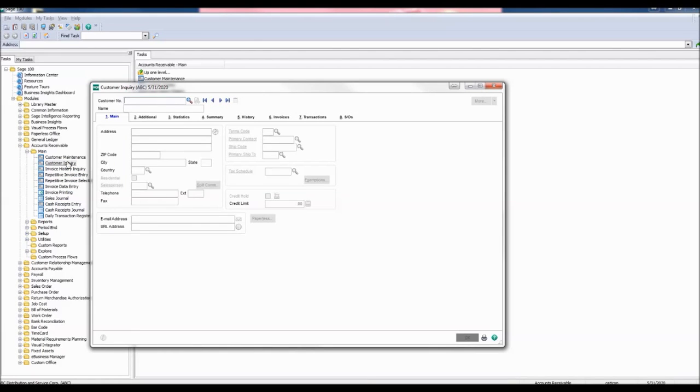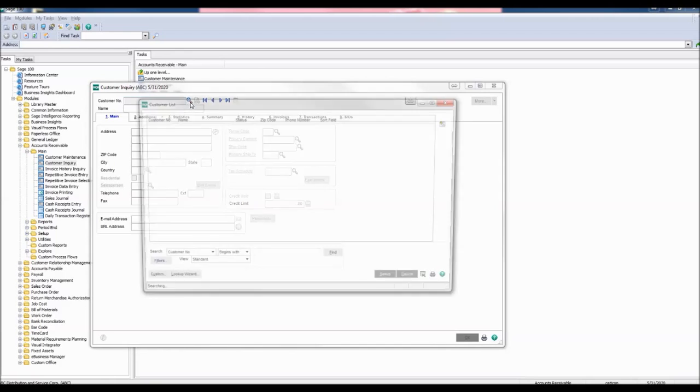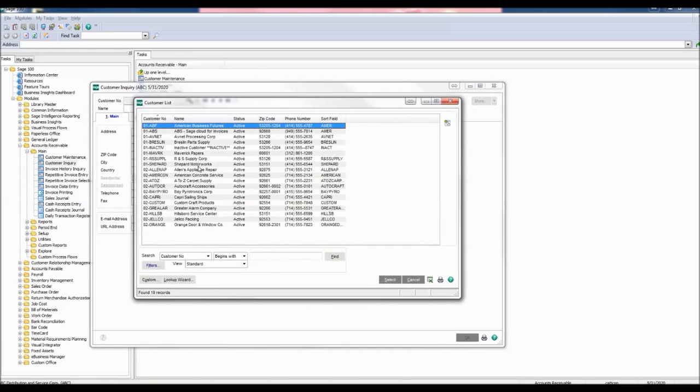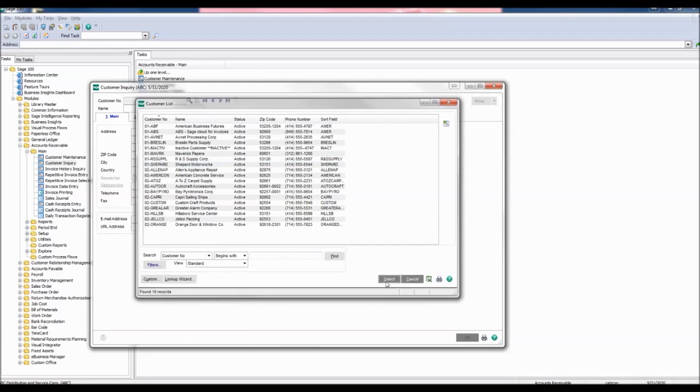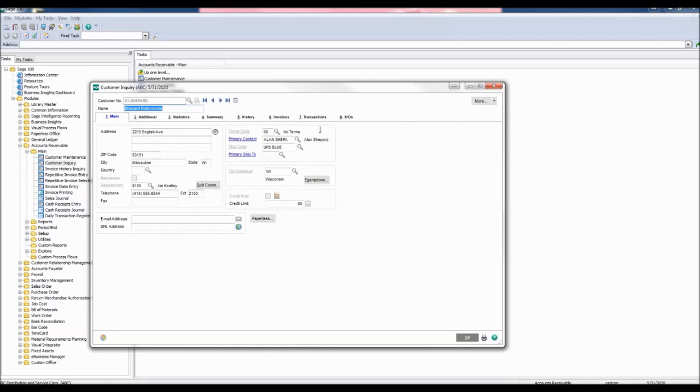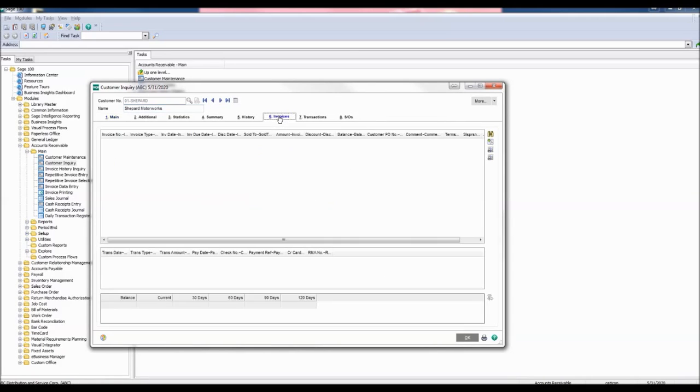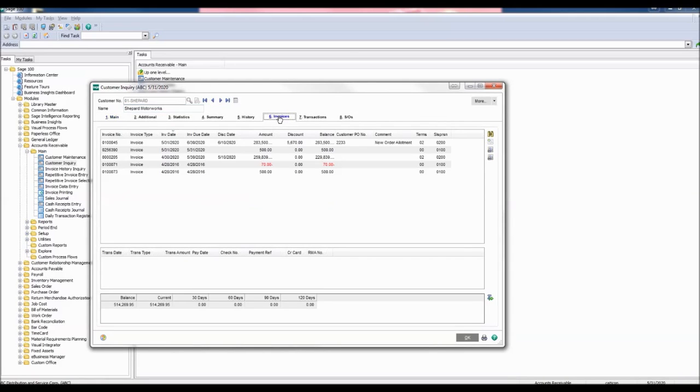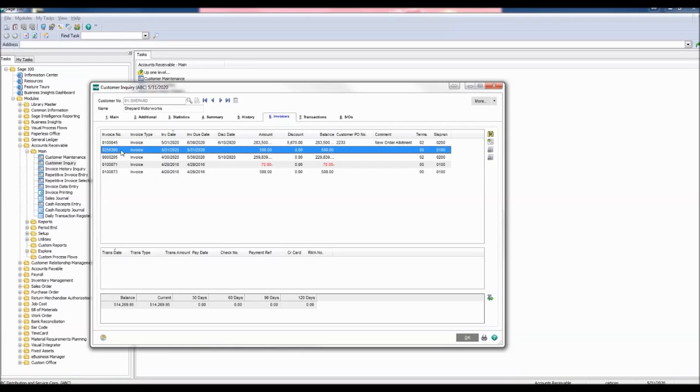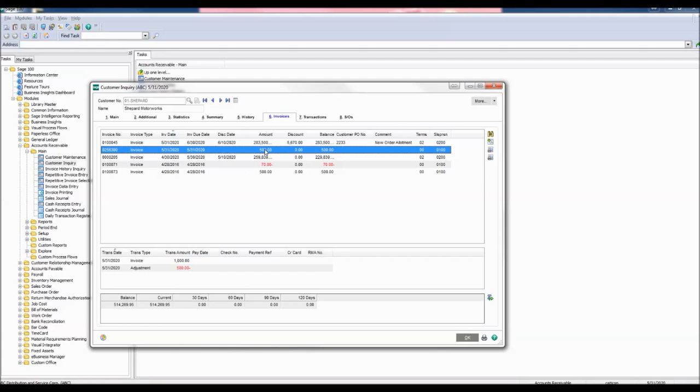Select the customer chosen to adjust the invoice. Our customer number was 01 Shepard for Shepard Motorworks. Click Select. Click the Invoices tab and search for your invoice. Our invoice was 0256390. You can see that our invoice was for $1,000 and we adjusted it to negative $500. So now our new amount is for $500.